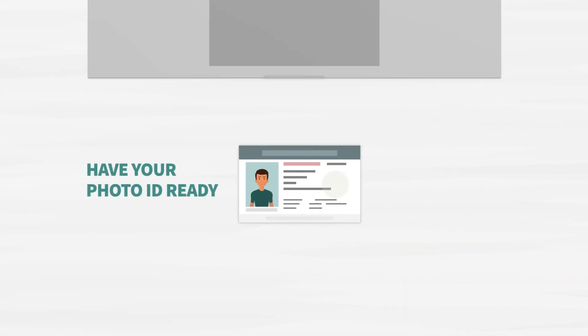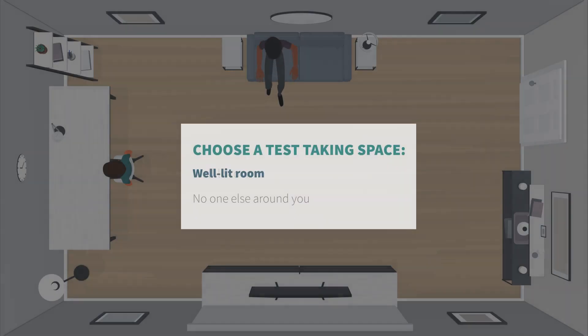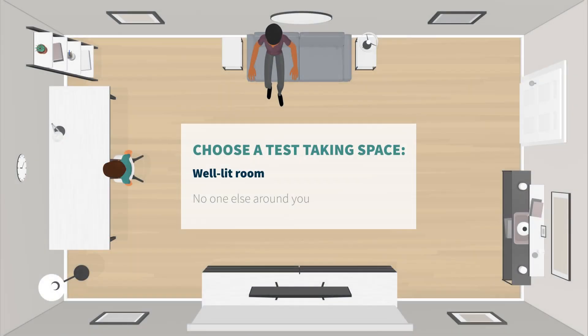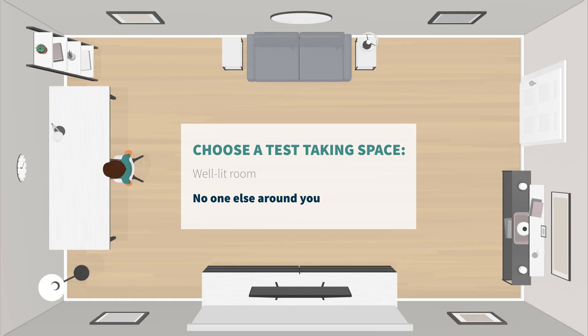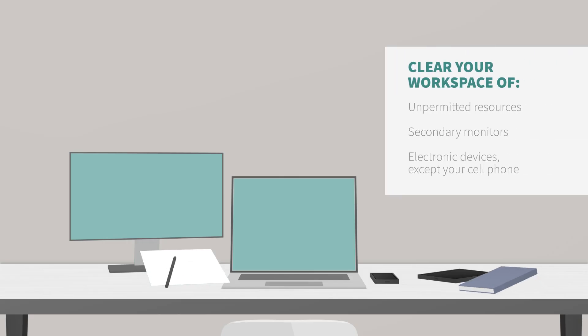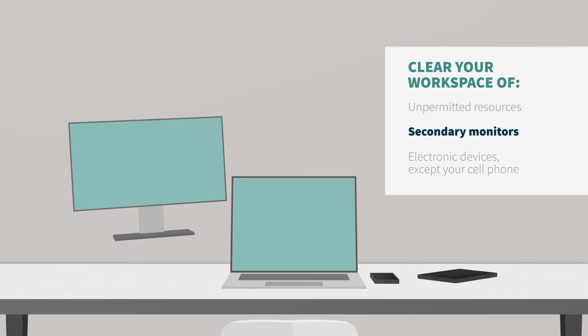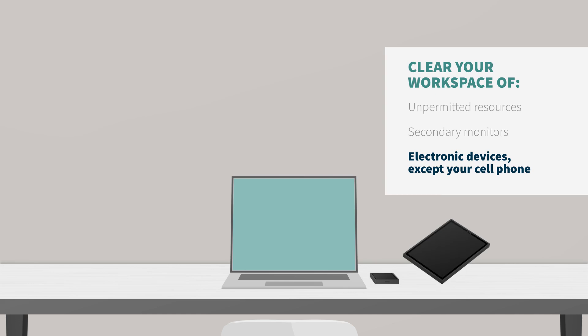First, have an approved photo ID ready. Choose a test-taking space in a private well-lit room, with no one else around you. Clear your workspace of any unpermitted resources, secondary monitors, and electronic devices, except your cell phone.